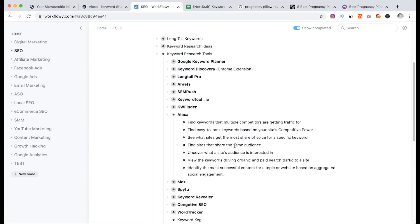Same audience share across different sites. LinkedIn is connected. Local keywords drive organic paid acknowledgment, like one tree has an organization.